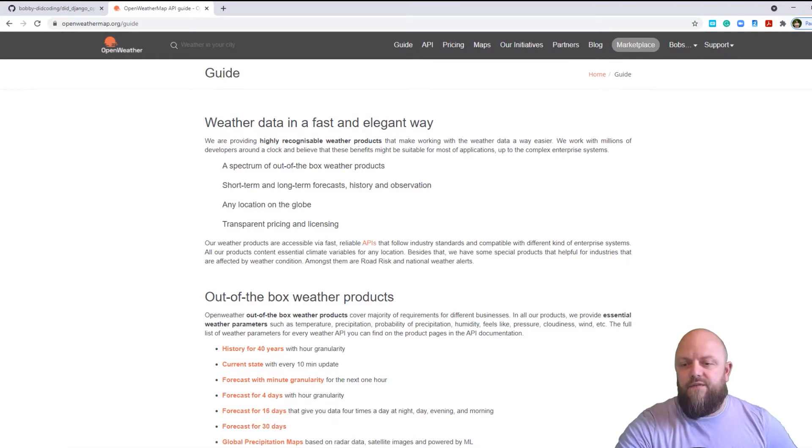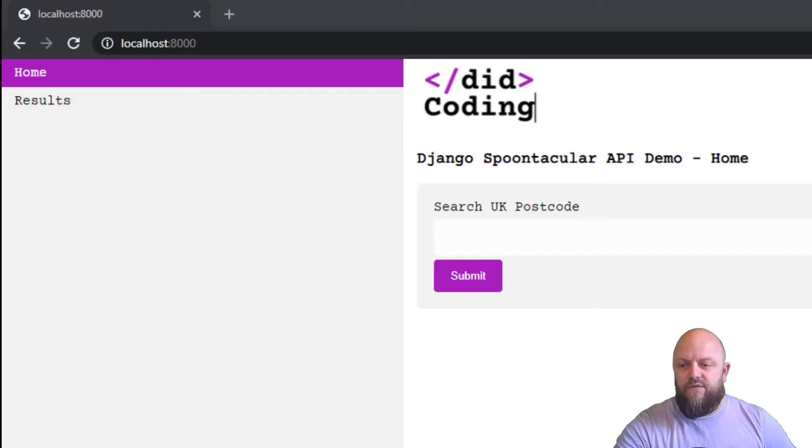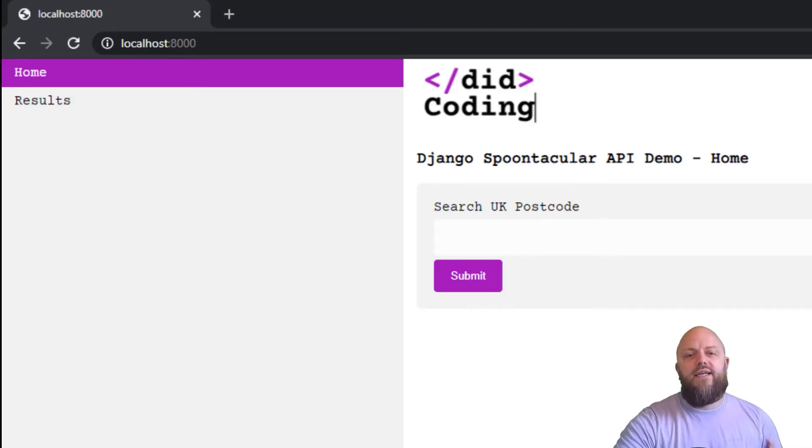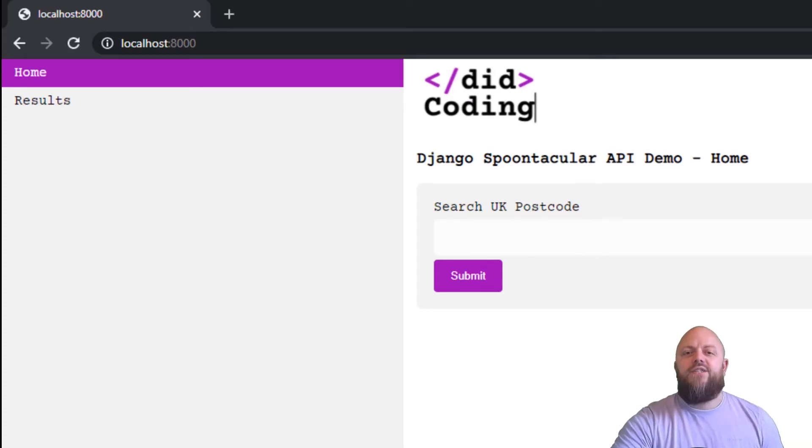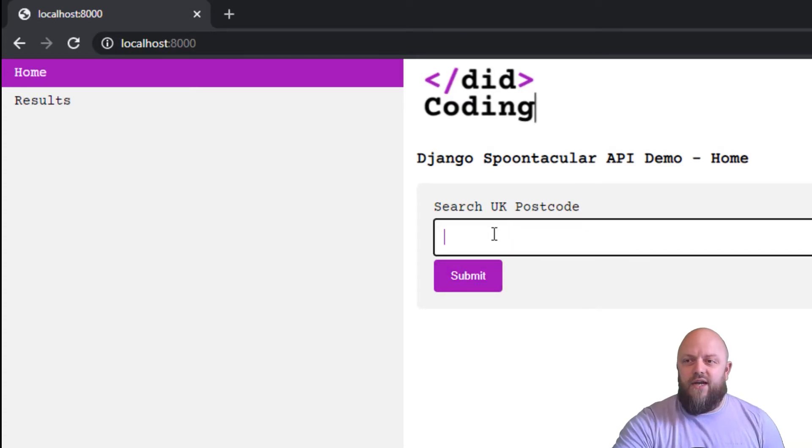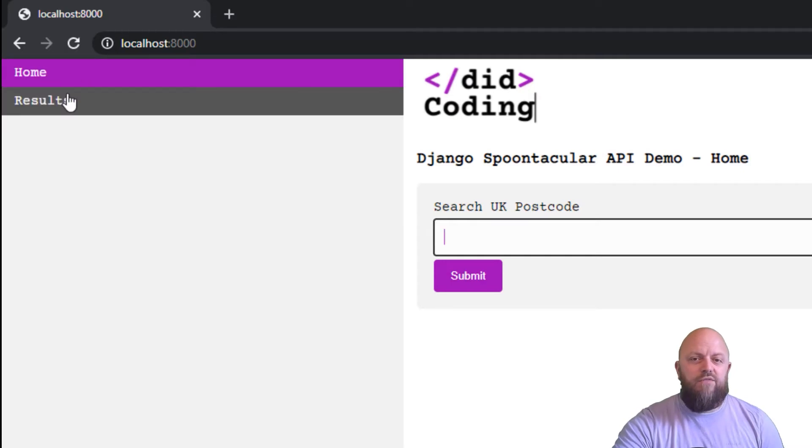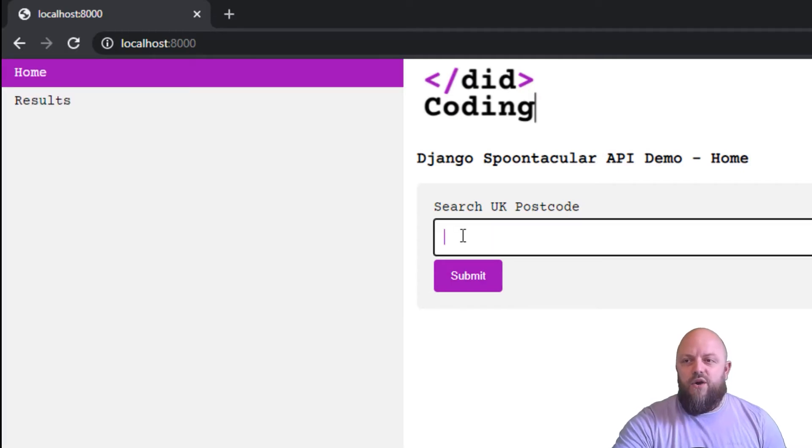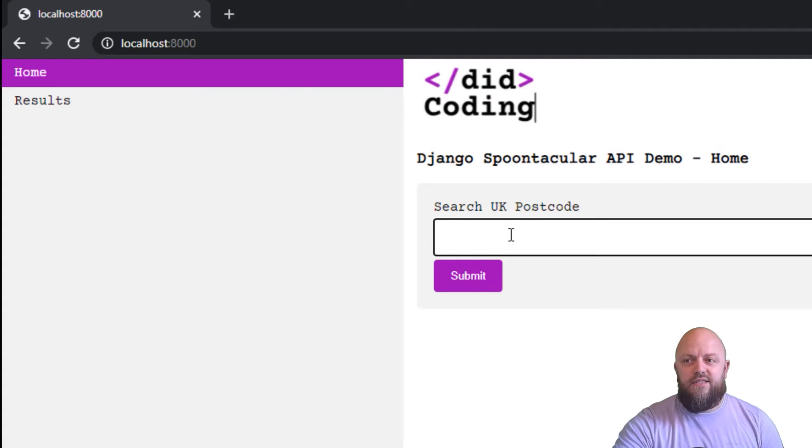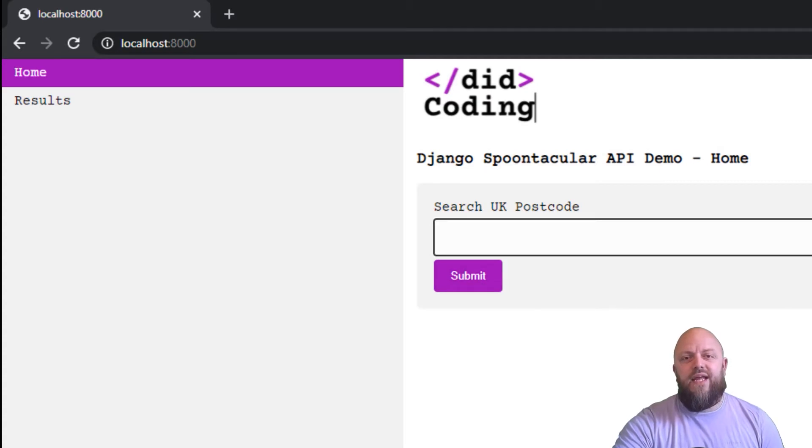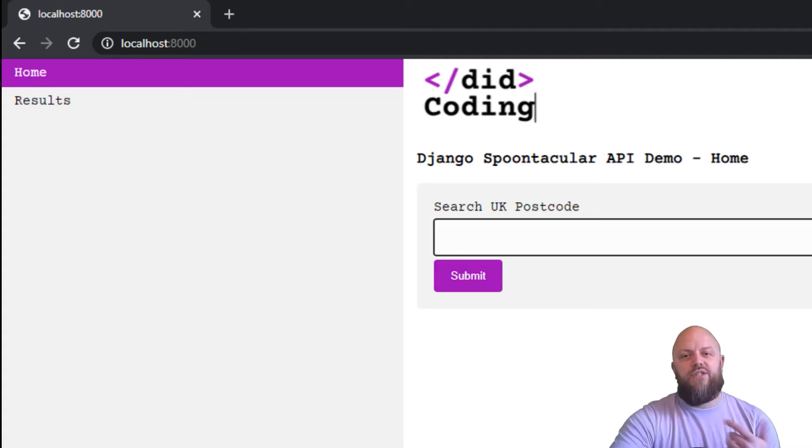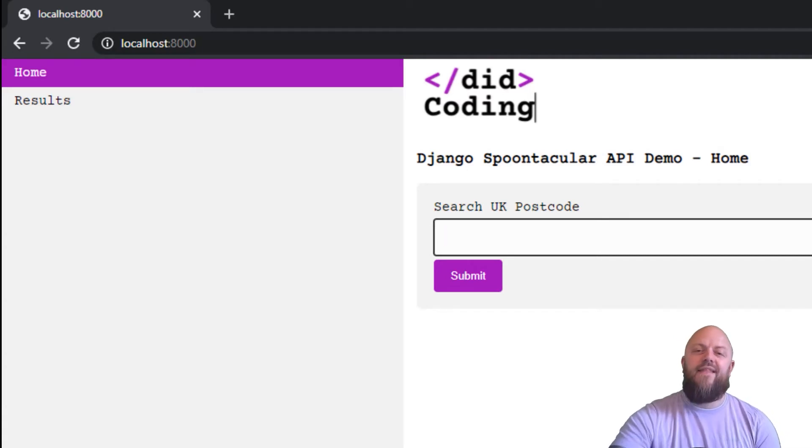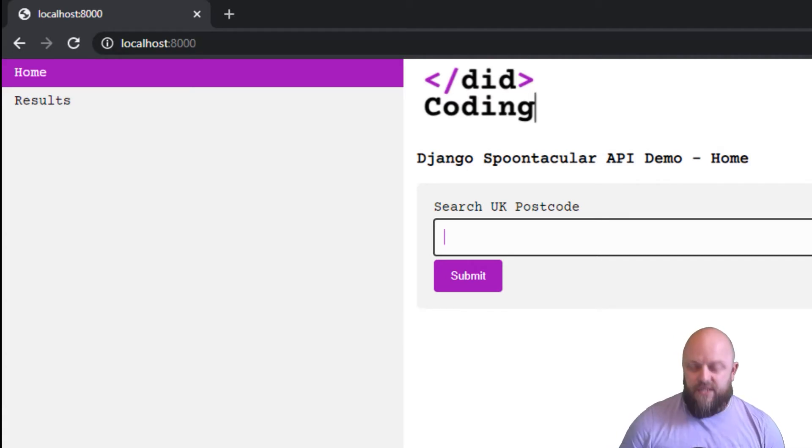So if I open up my incognito screen that I've already got open, I've got a server, a local server running already on my machine. So this is the app. This is what it looks like. And you've got two URLs, you've got home, you've got the results. All you need to do is put a UK postcode in here, in this form here, and submit it. It will then add that as a parameter to the URL. It will redirect you to the results, make a call to the API, and then display the results there.